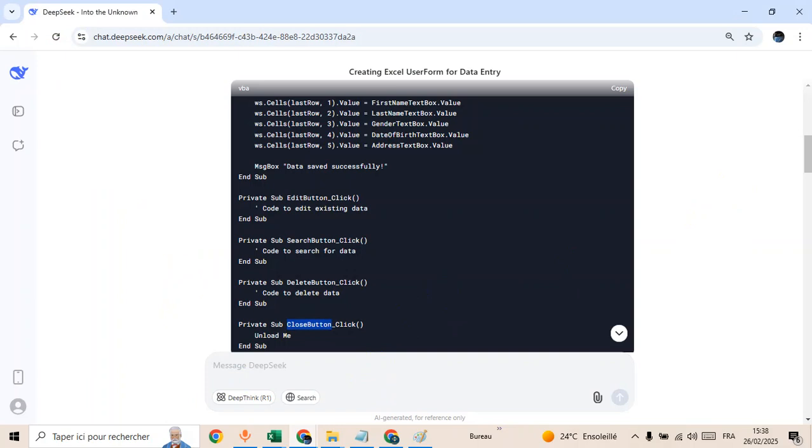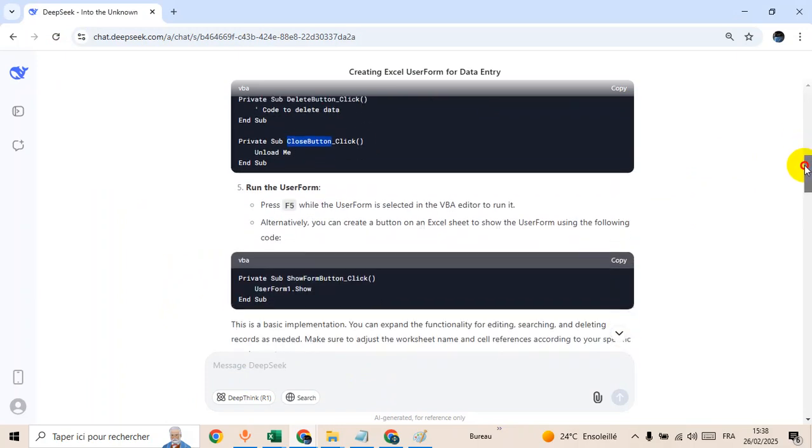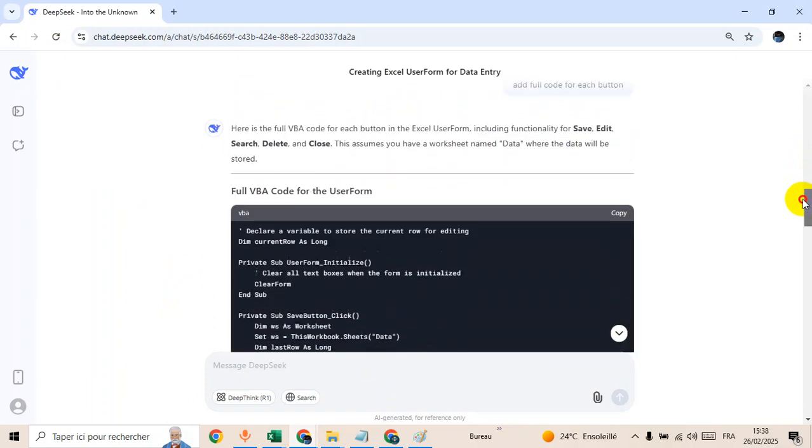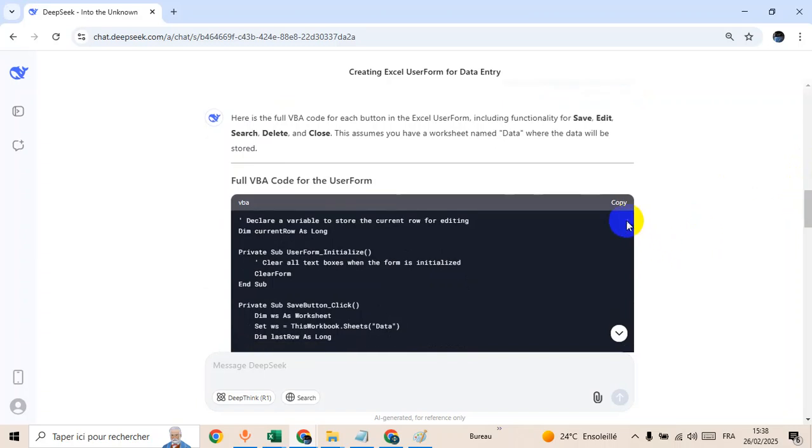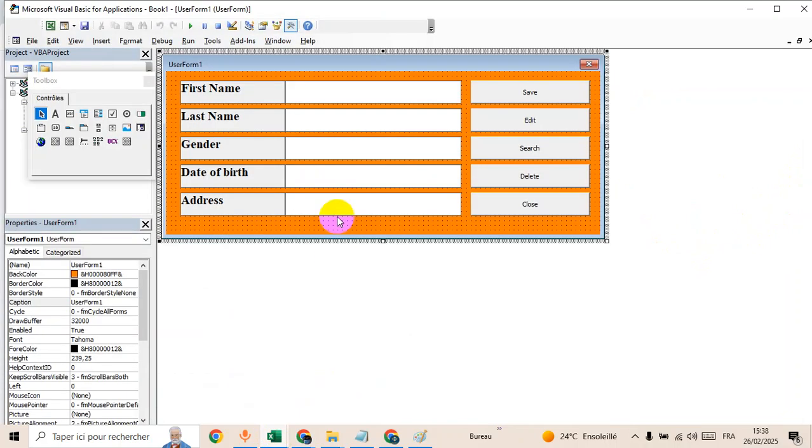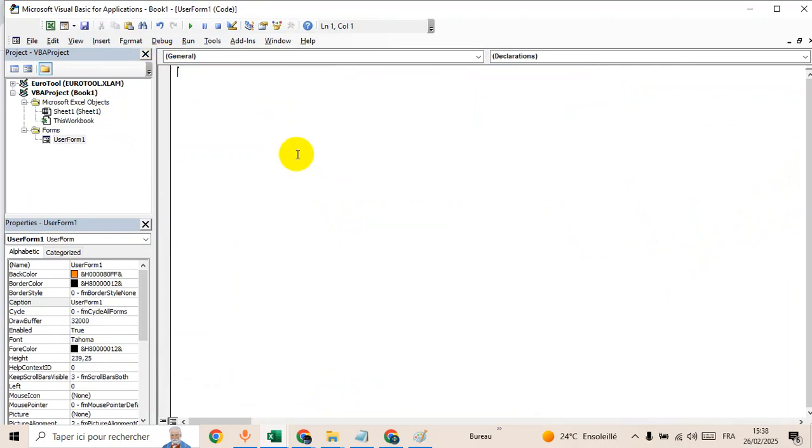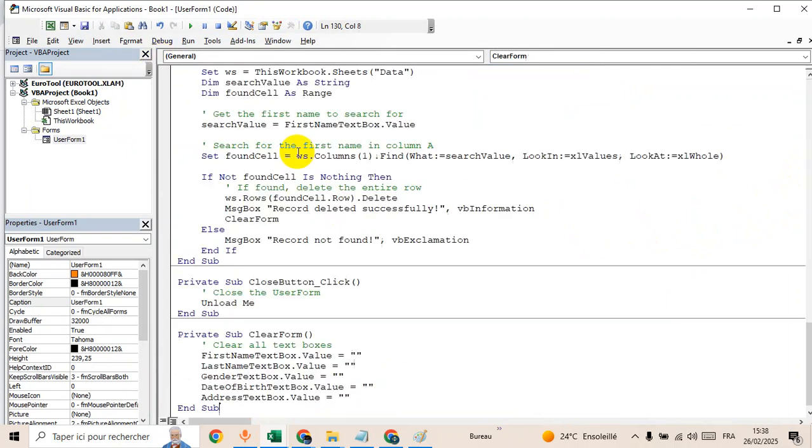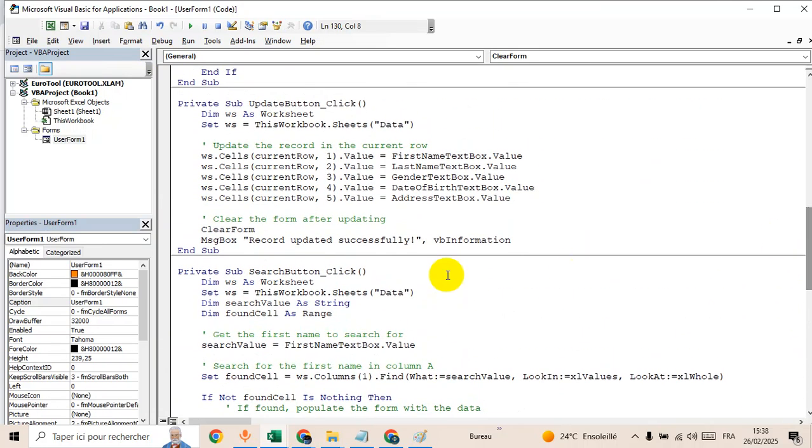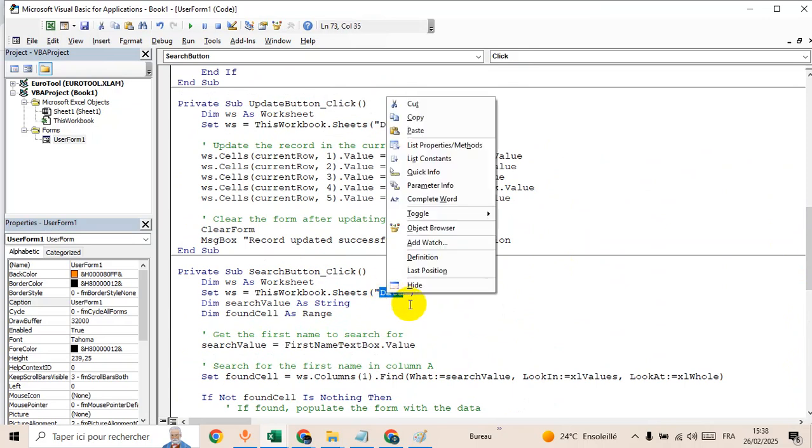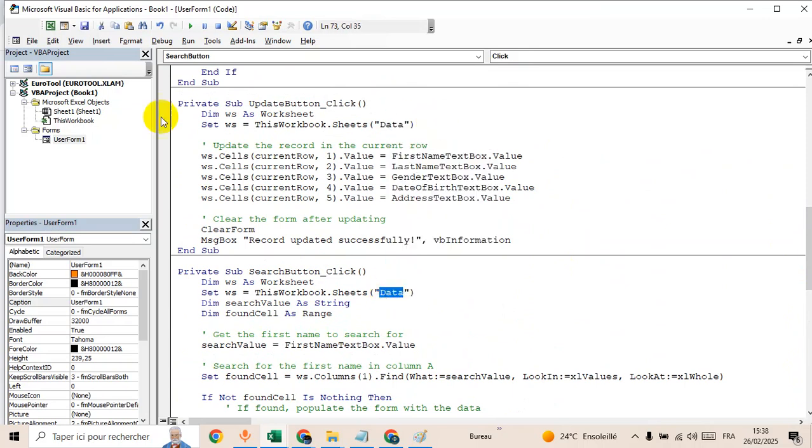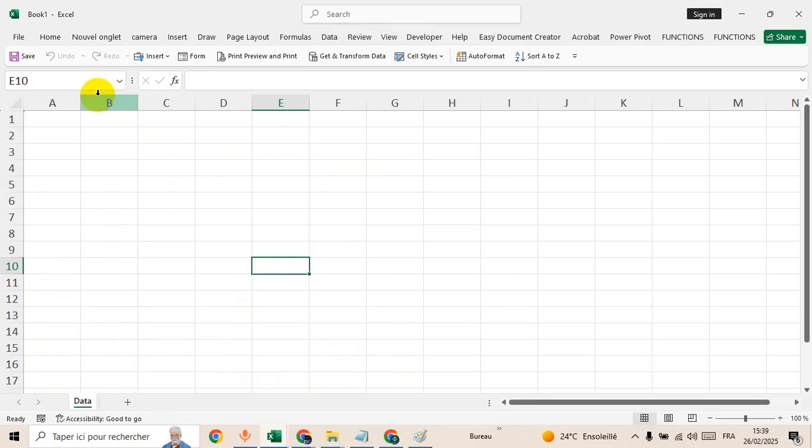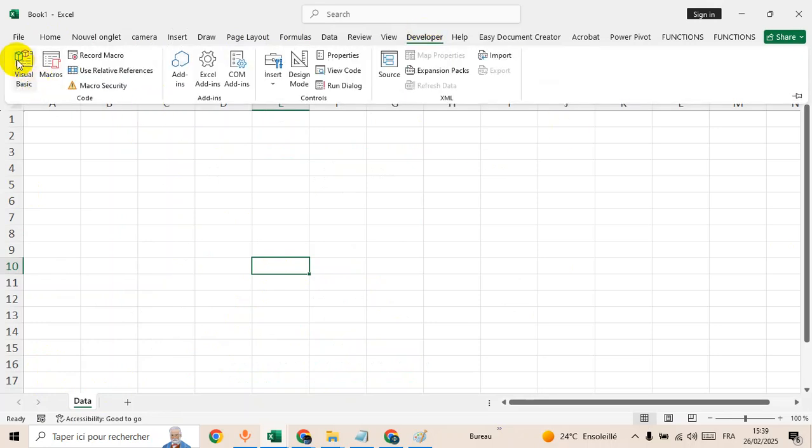Now let's copy the code. There is the full code by the way. Copy, go back to Excel, double click, right click, then delete this and paste the code here. Done. We need to name the sheet as data. Go to the sheet, name it as data. Go back to user form.